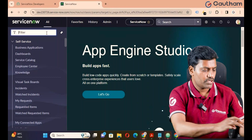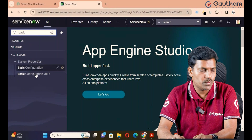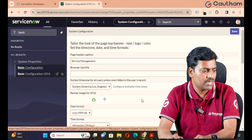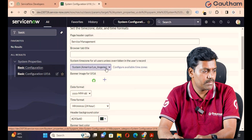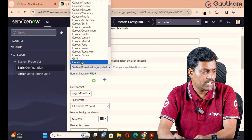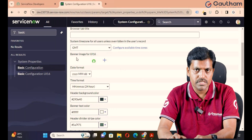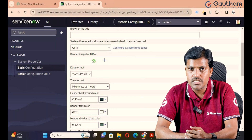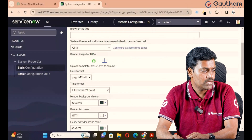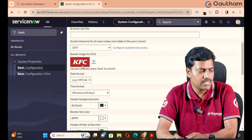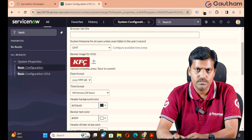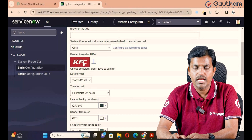Just go to the Filter Navigator and navigate to the application Basic Configuration UI 16. Click on Basic Configuration UI 16. This is about basic level settings. First, go to the System Time Zone for all users — in my case my business is located in GMT Time Zone. Second, Banner Image for UI 16. I have already downloaded some images. Click on the plus icon, select the image KFC, and open. The previous image was ServiceNow; I have replaced it with KFC. In a real-time organization, you have to upload your client logo — your client will provide all the logos.